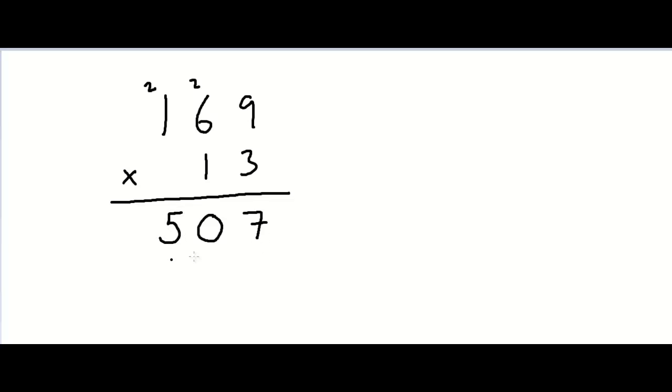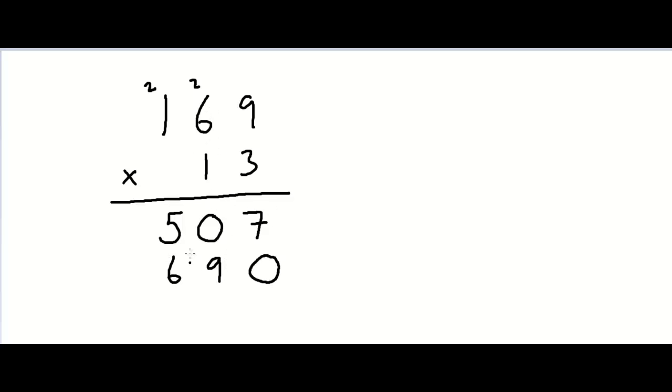Now, for the second line, we have to have a 0 over here before we multiply the other numbers. Now, 1 times 9 is 9, 1 times 6 is 6, 1 times 1 is 1.